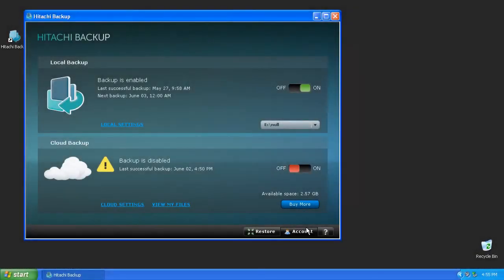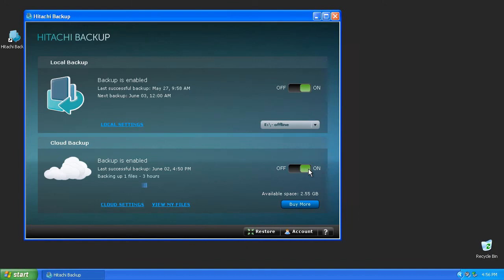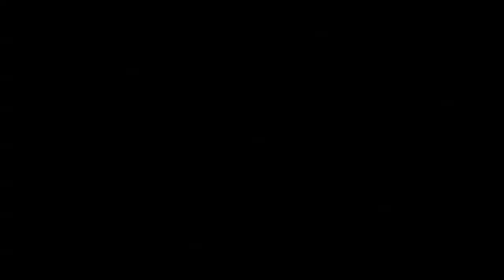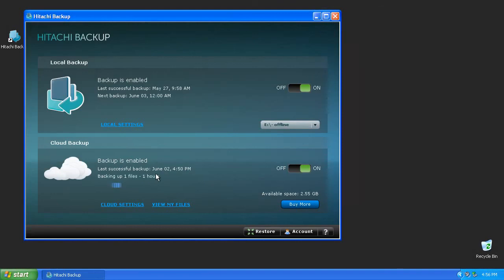To start the backup, ensure you're connected to the internet and move the slider to the On position. In general, the time necessary to backup files to the cloud depends on the number of megabytes or gigabytes you've chosen and the speed of your internet connection. When the backup is complete, you'll be notified with a Backup Complete message along with the date and time of your last successful backup.